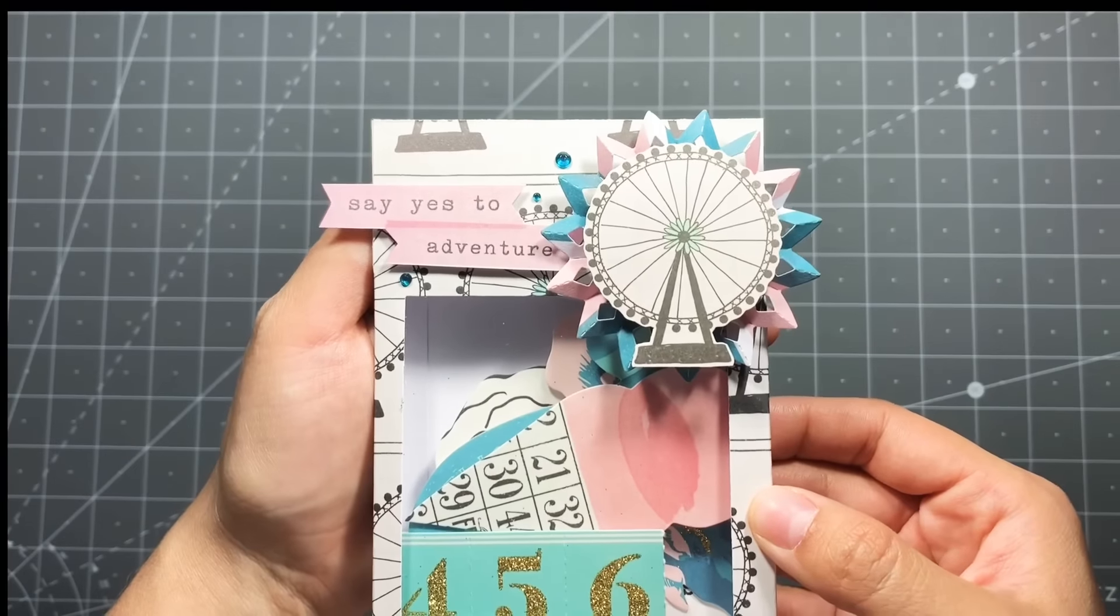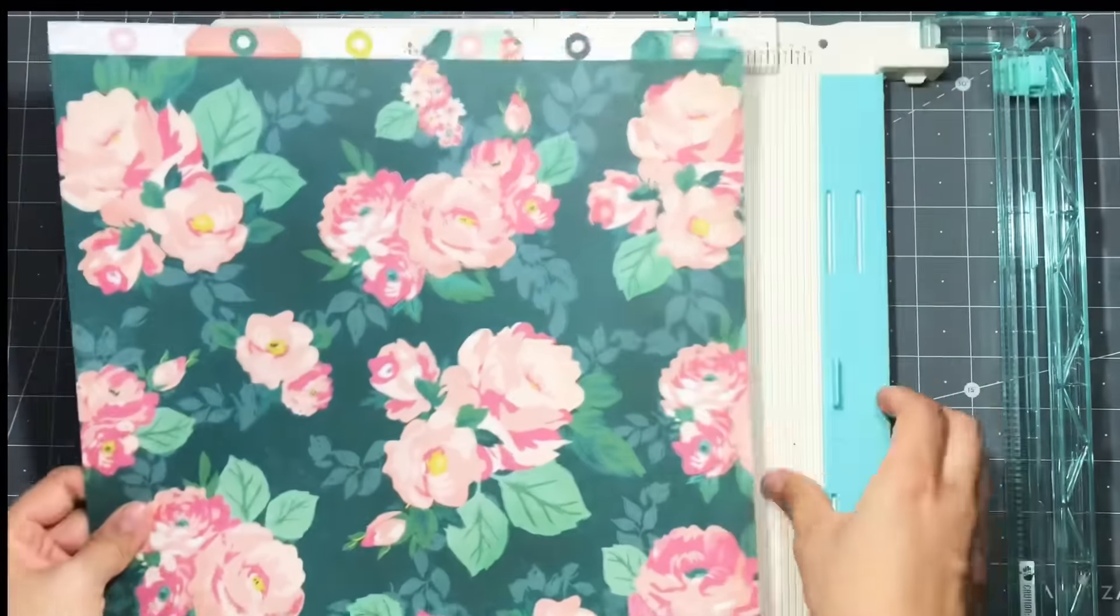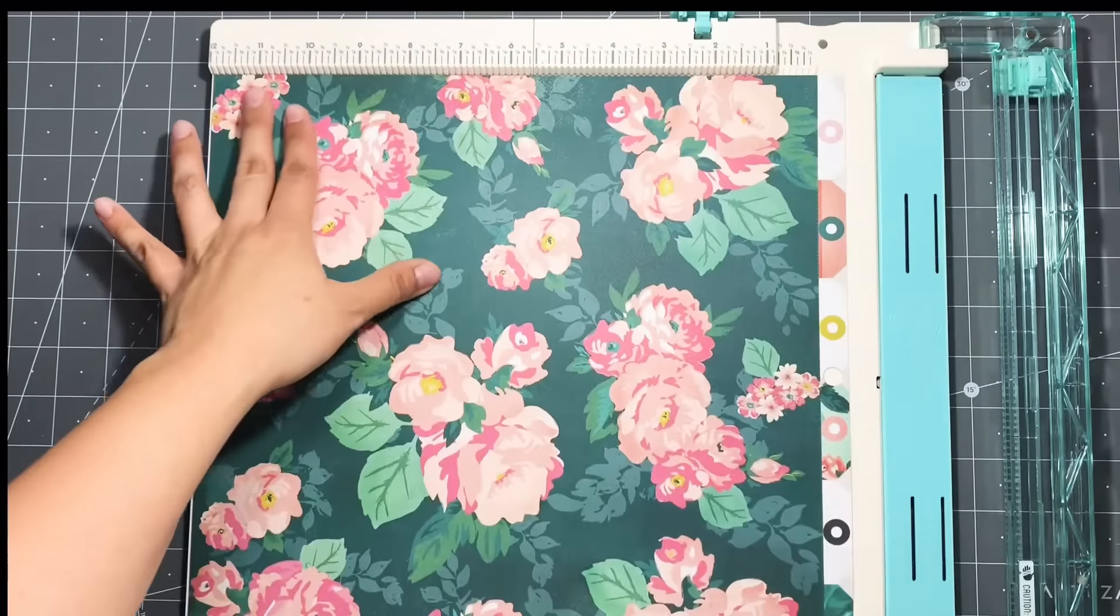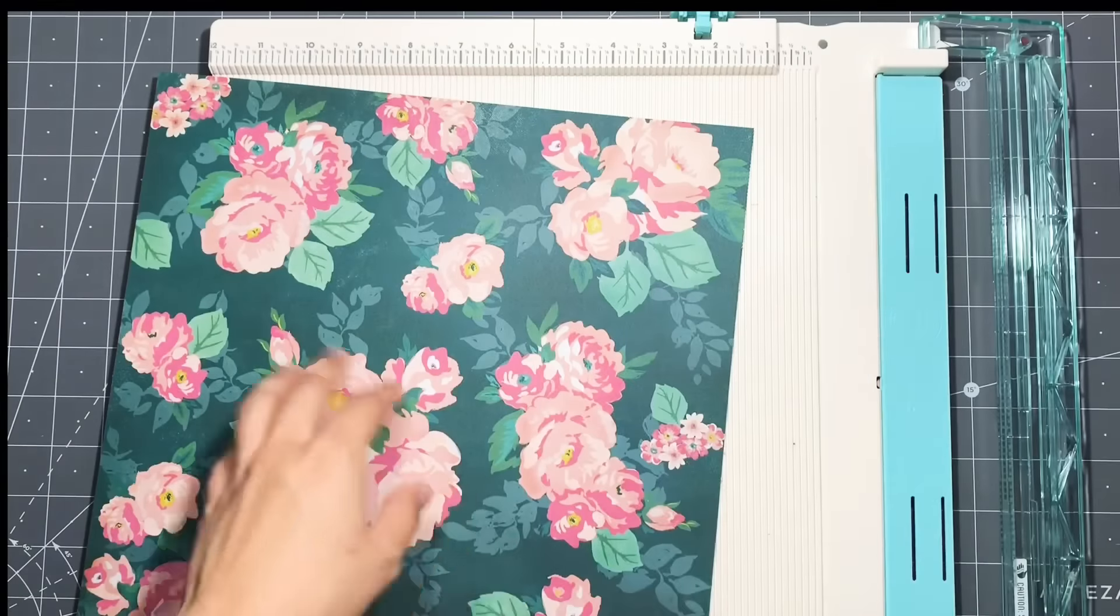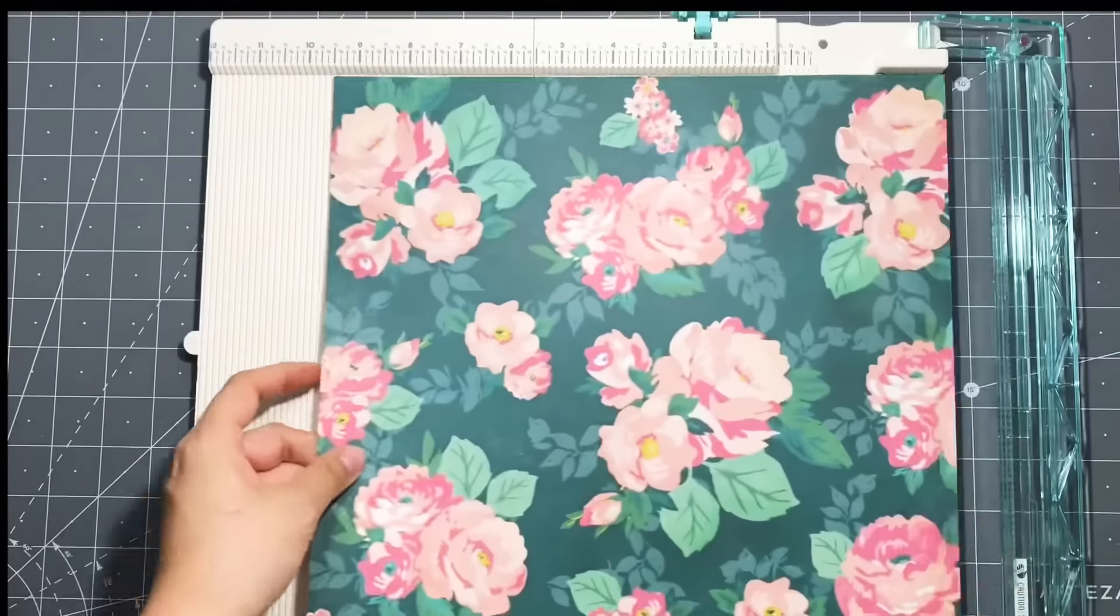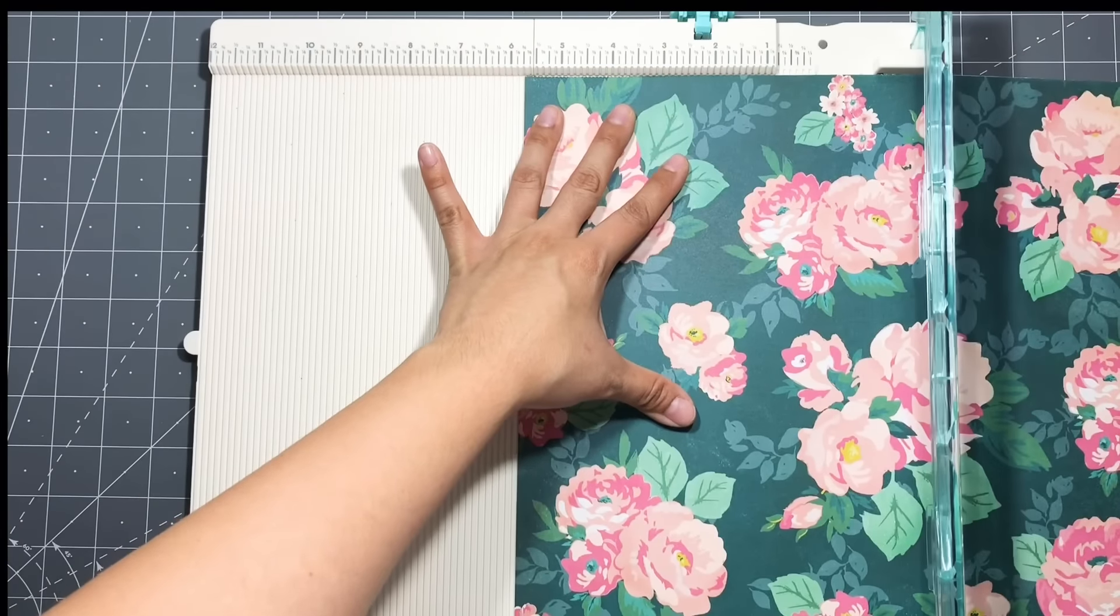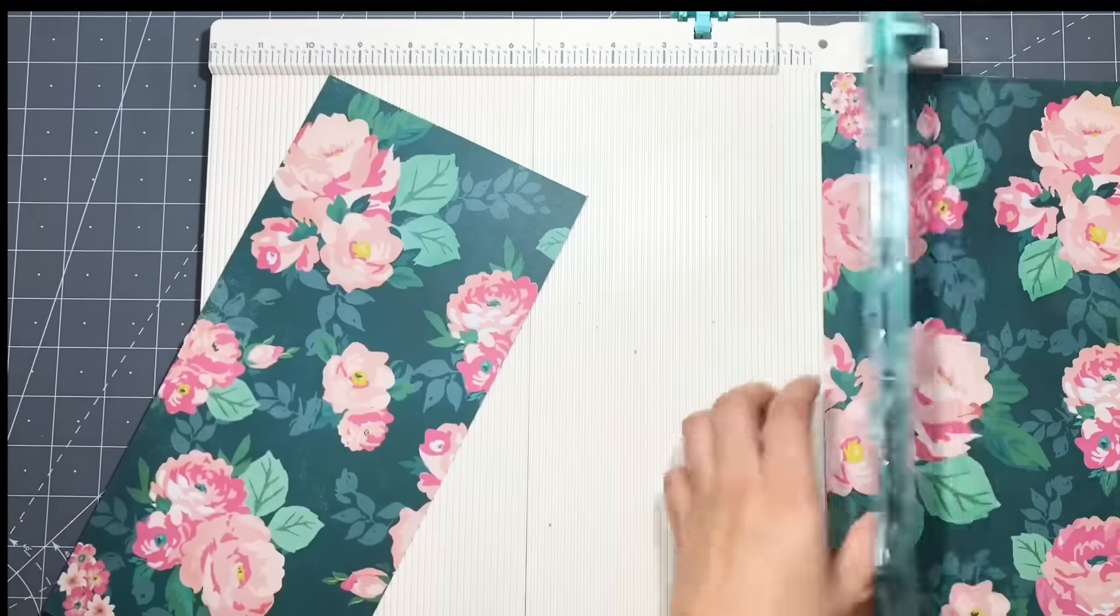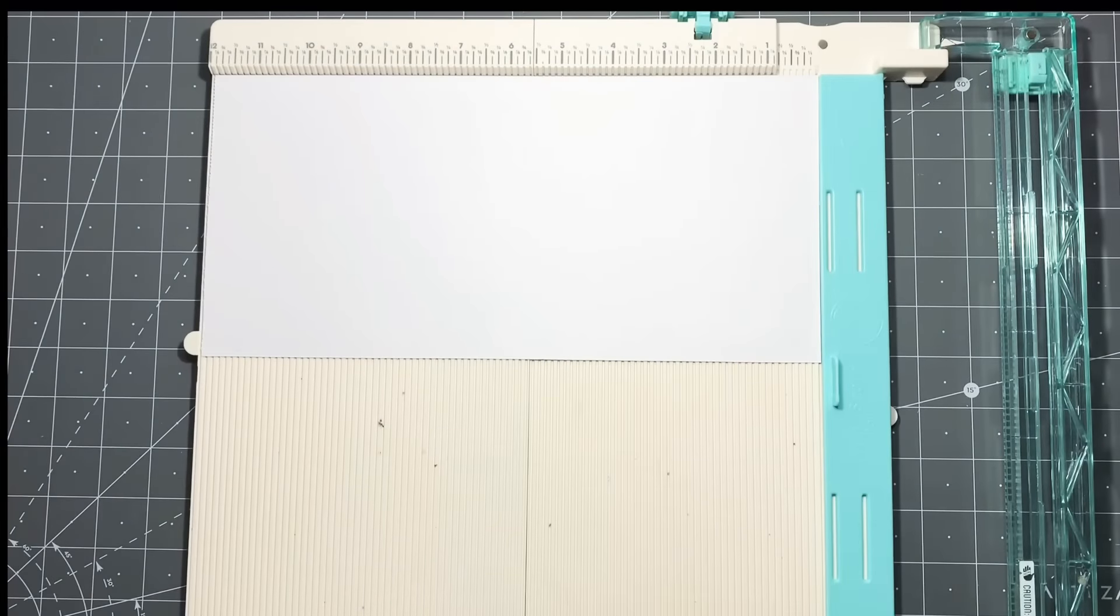To begin creating your box, you're going to need a piece of 12 by 12 paper. Your first cut is going to be 12 inches, and then you're going to turn that on its side and cut at five and three quarter.